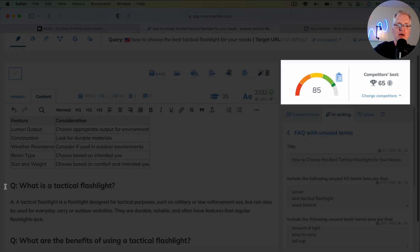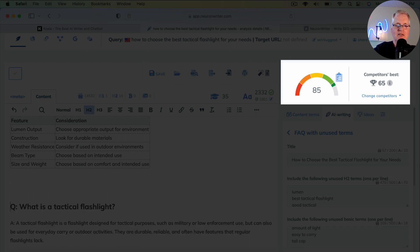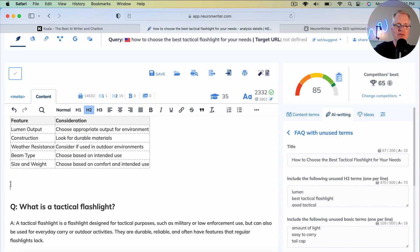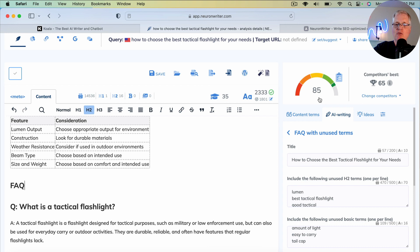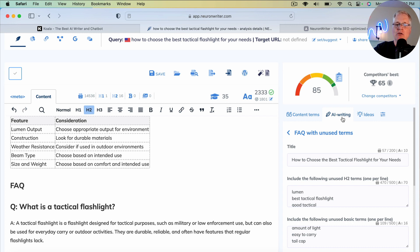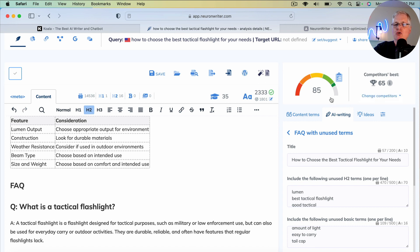Just by going in, and we'll give it a title, FAQ, and make it an H2. It went from 67 to 85. So now, just by virtue of using the advanced AI writing tool for FAQ with unused terms in NeuronWriter, we are now 20 points ahead of the competitor's best score.